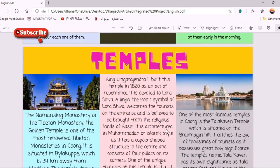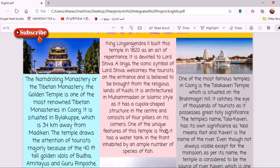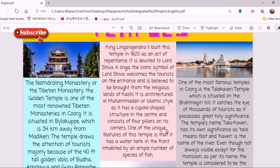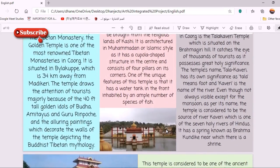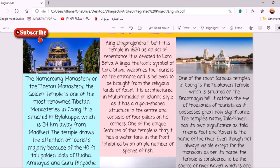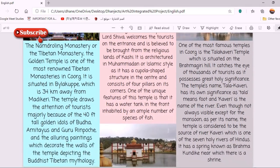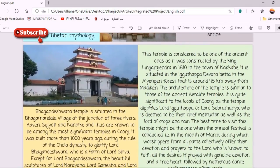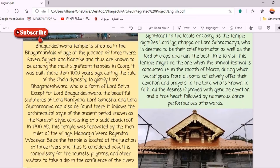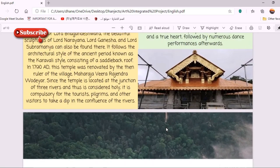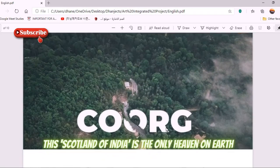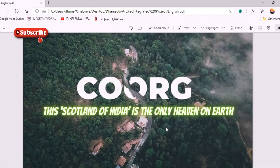I also covered five main temples of Coorg, which took two pages or two slides to complete. I wrote detailed descriptions about the two main types of temples of Coorg, along with pictures. That was the way I created the temples section of my CBSC art integrated project travel brochure on Coorg.